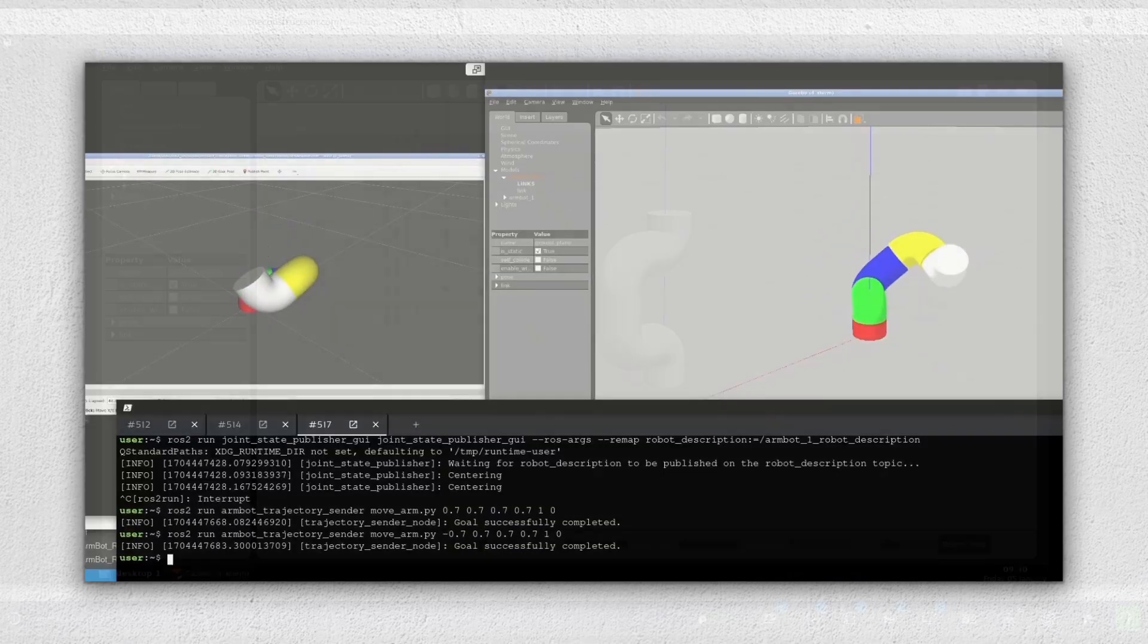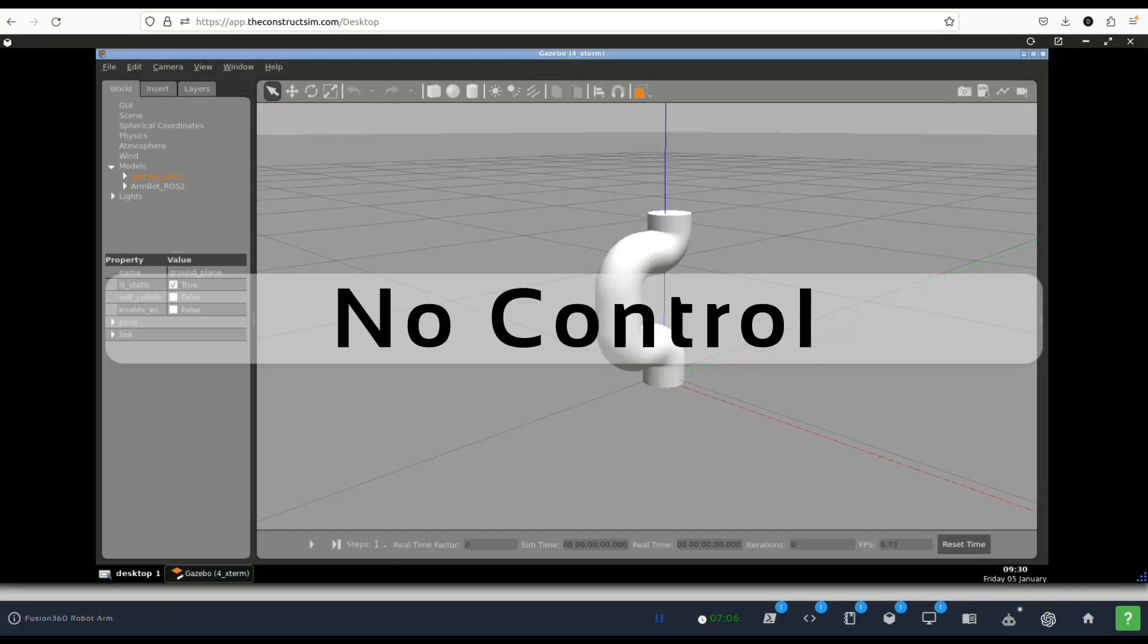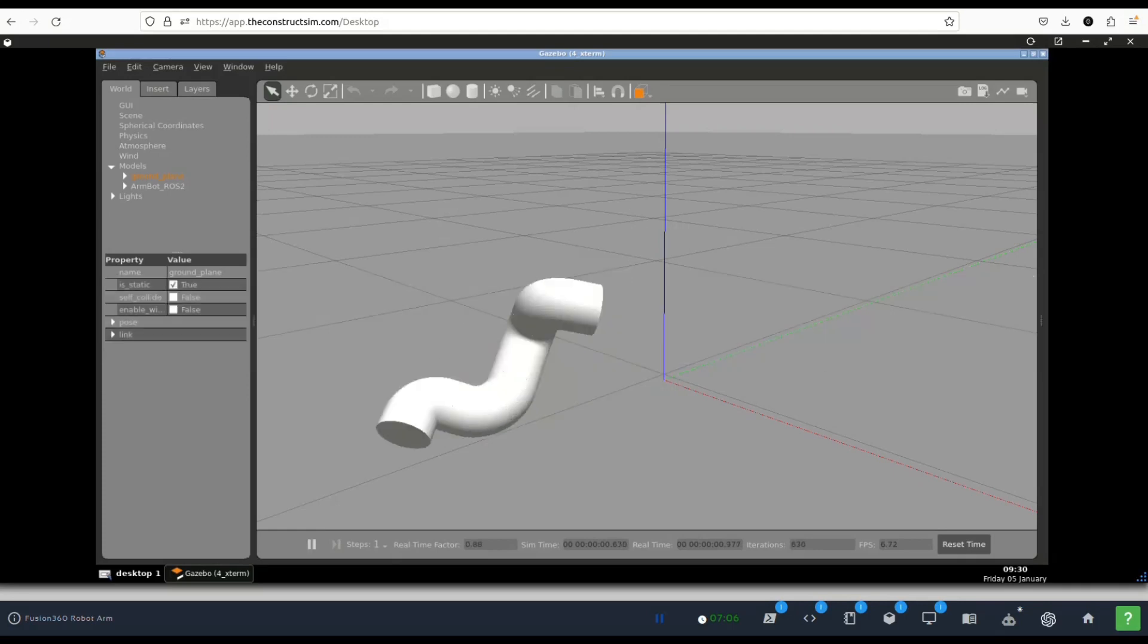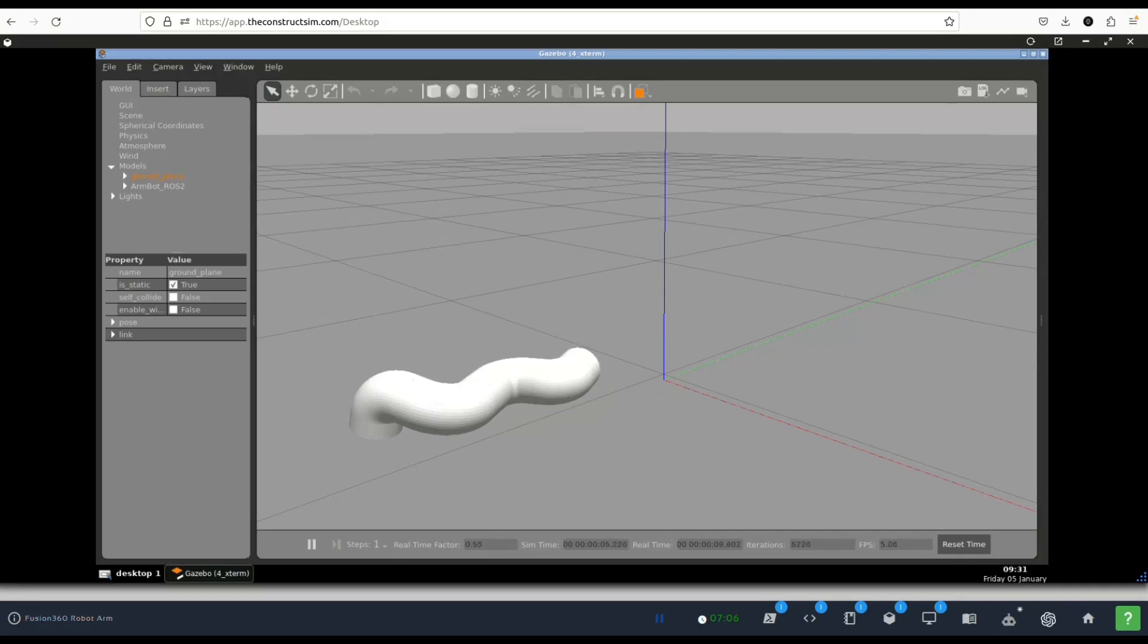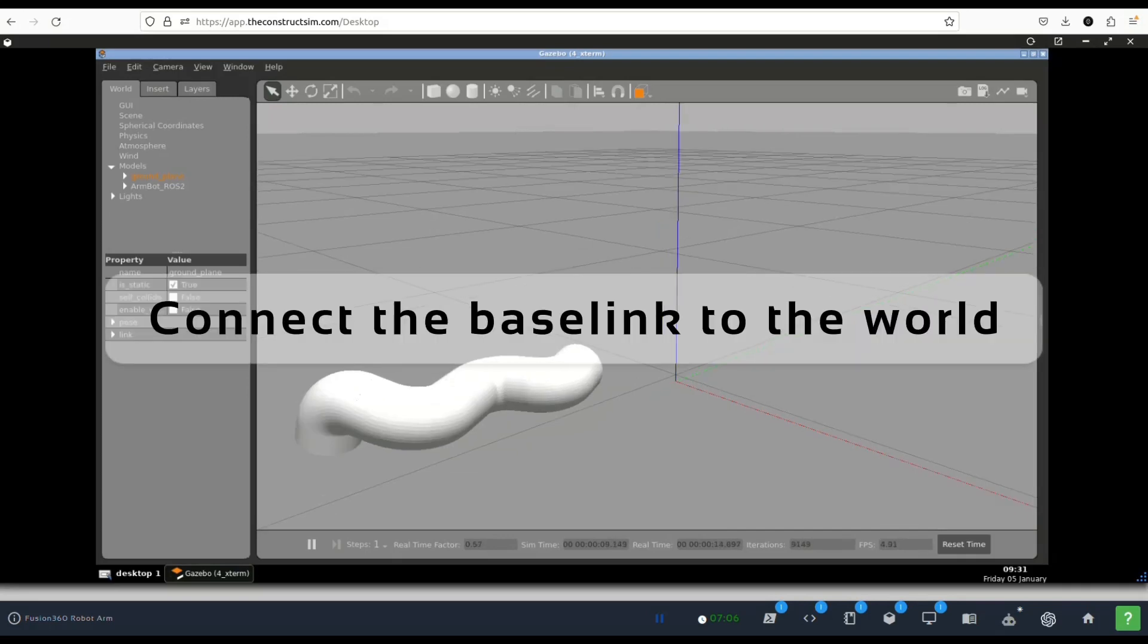The problem that we had is basically three things. The first one is there's no control here, this simulation if you hit play there's no control we can't move it in any way. The second problem that we want to solve in this video is we have to connect the base link to the world so that we have a robot arm that's fixed to the ground or to the table.